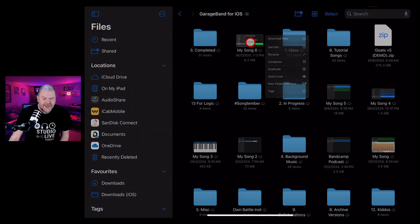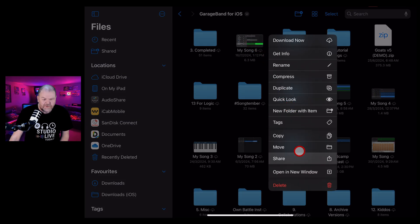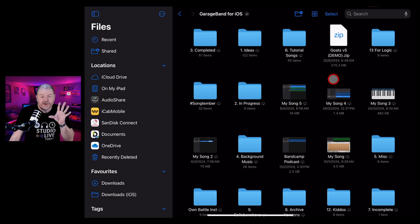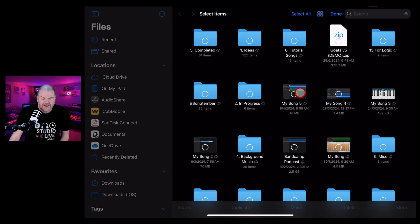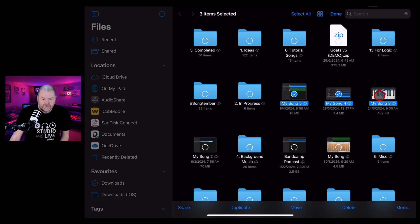To do that, we tap and hold. And then down the bottom here, we tap on delete. You can also delete multiple files by tapping on the select button, selecting from the files down below. And then the bottom here, you can tap on the delete button.